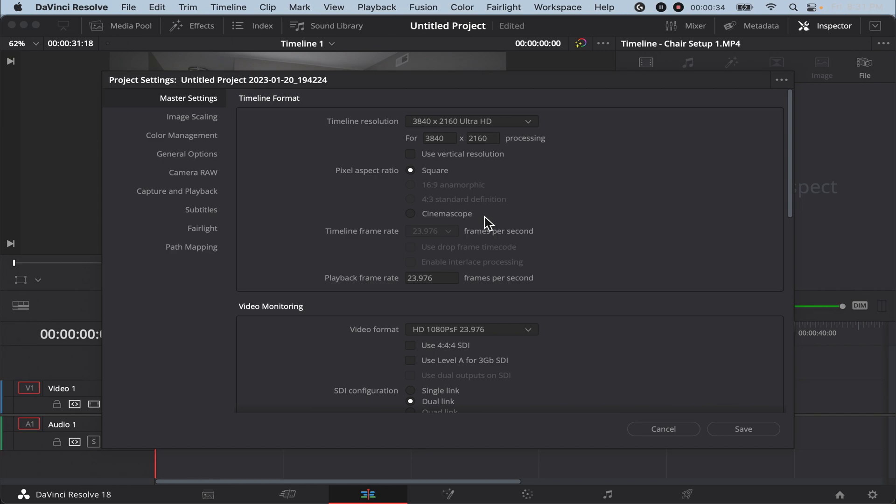Once you change your timeline resolution, make sure your playback frame rate is the same frame rate as your video. So this clip that I currently have inserted, my frame rate is 23.976.